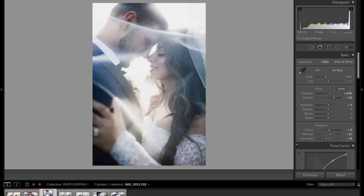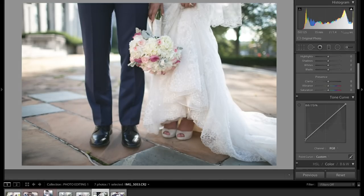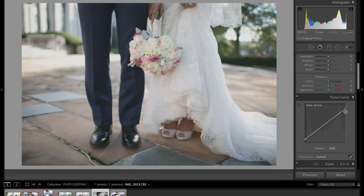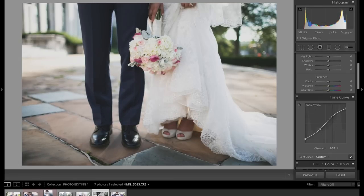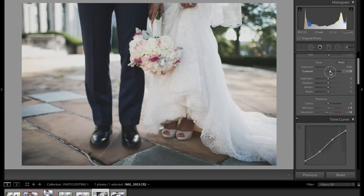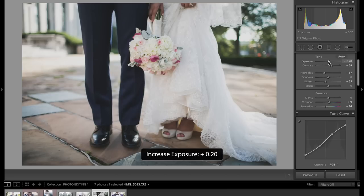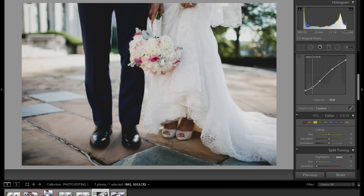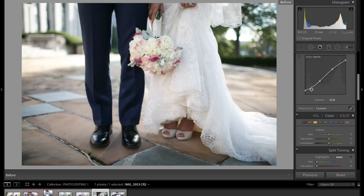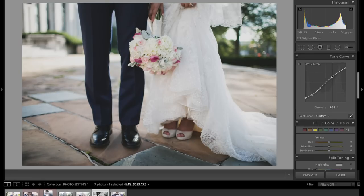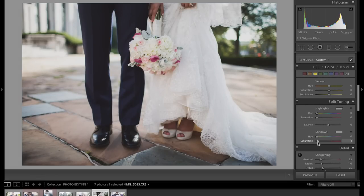We're going to edit one more photo, and for this one I want to keep it a little bit more vintage. I'm bringing down the top points of the RGB curve and lowering the saturation. I do want to bring down the highlights just a little bit because she's wearing a detailed wedding dress — you want those details to show, which is very important for the bride. I'm going to raise the exposure a little. I just want a hipster feel to this photo.